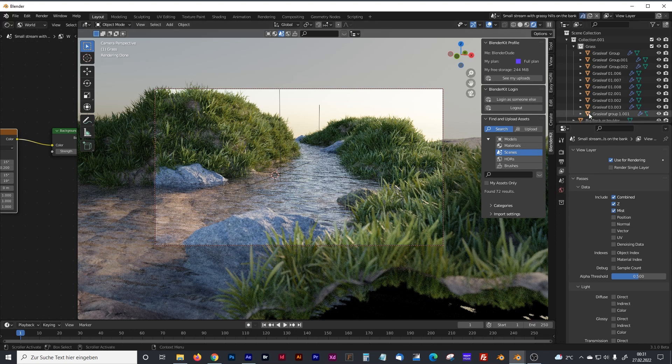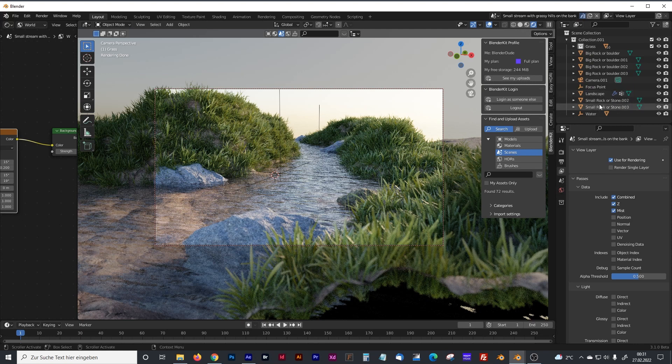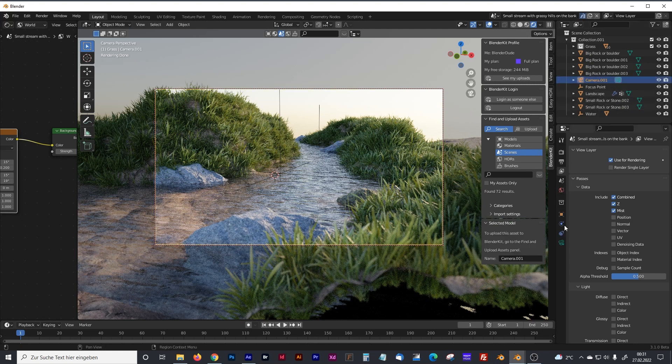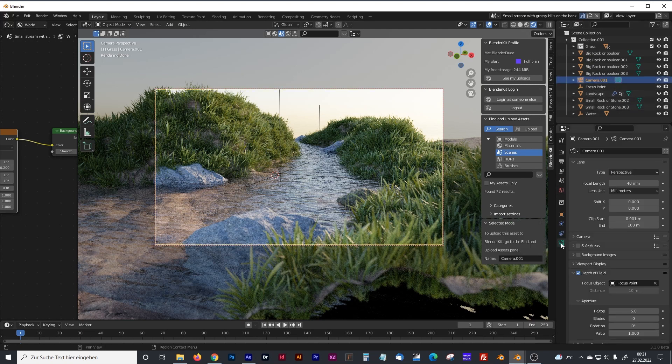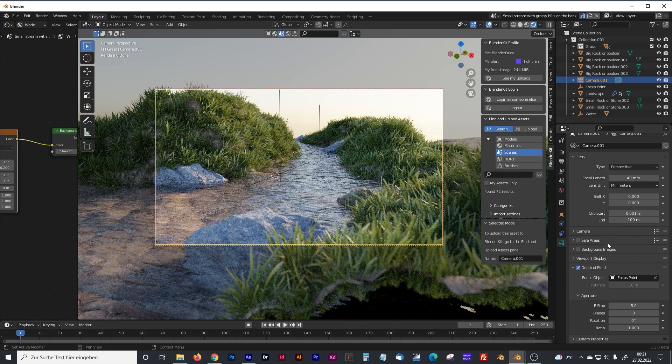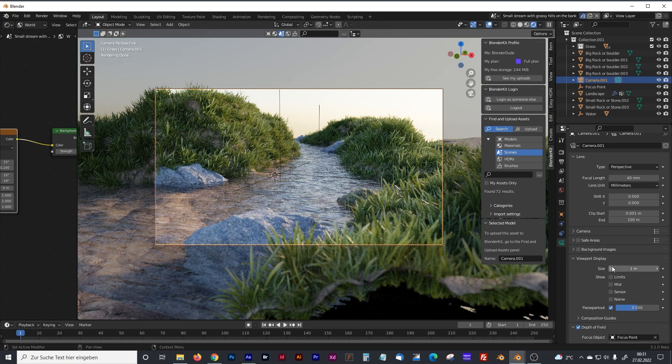Next thing that you have to do is, you have to go to your camera, click on it and go to the Camera Properties. And in the Viewport Display Panel, you have to activate limits and mist.